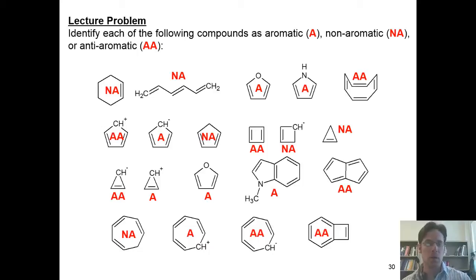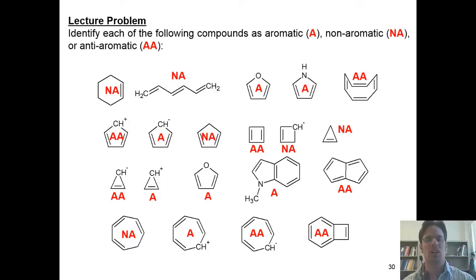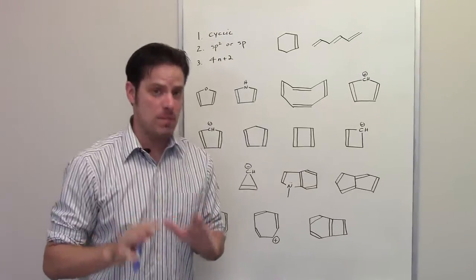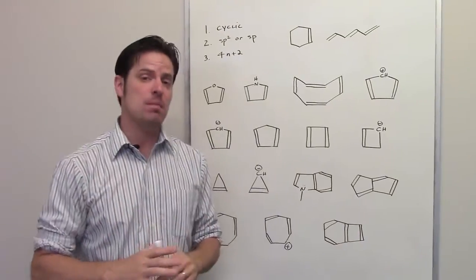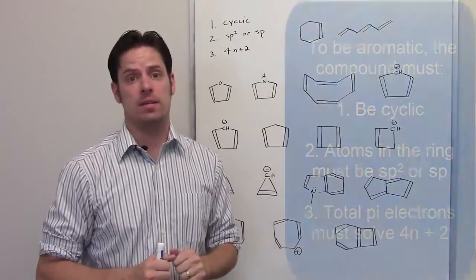As promised, if you want an explanation as to why the answers are the way they are, please stay tuned. I'll give you that right now. In order for something to be aromatic, it must meet three criteria.